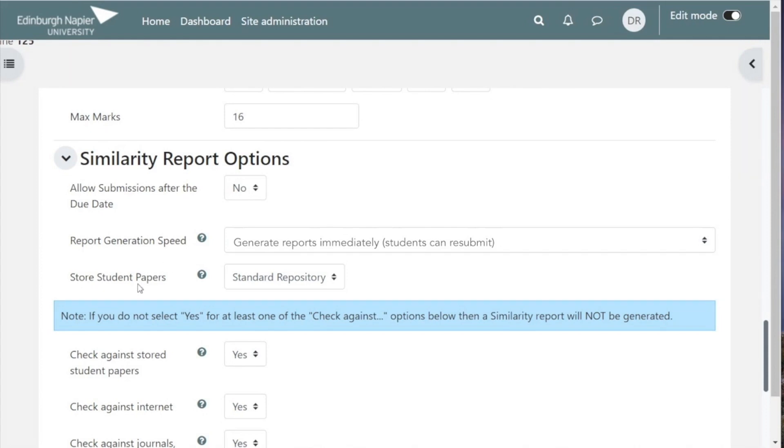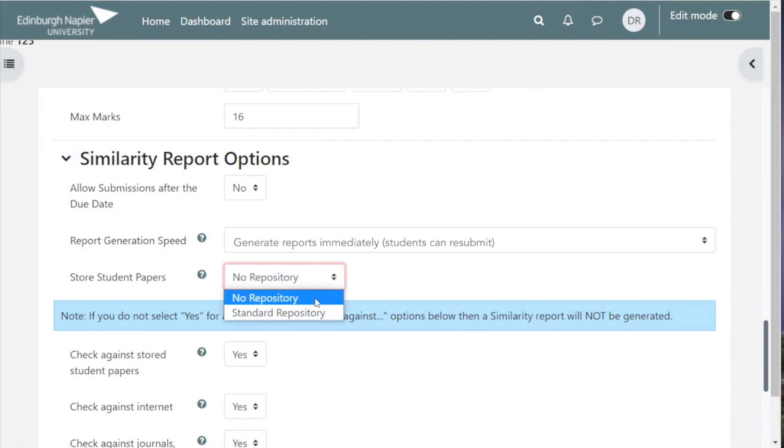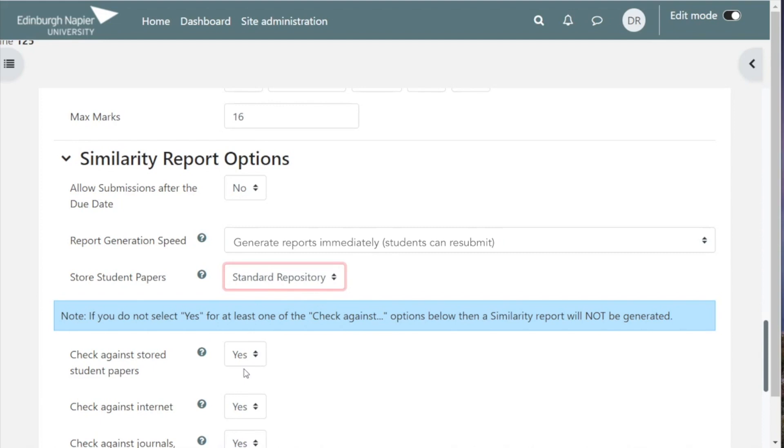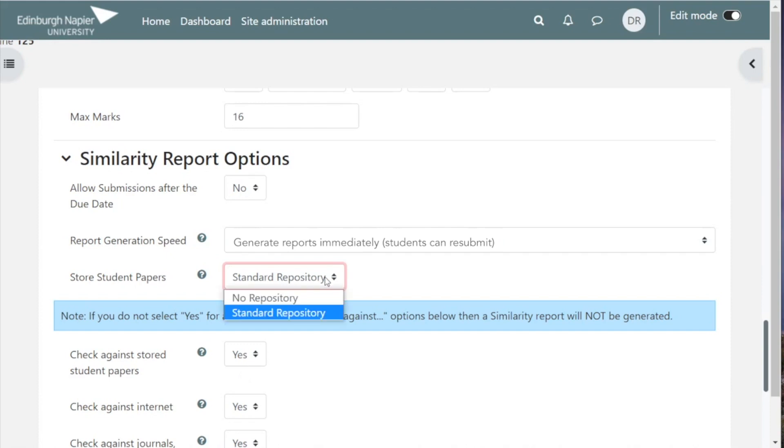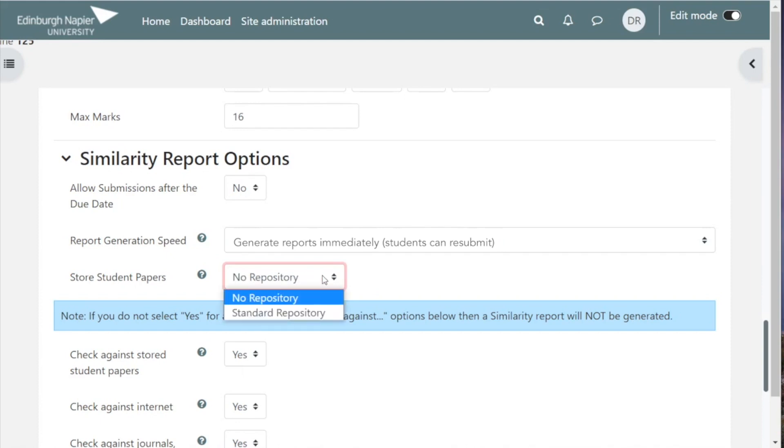Store student papers: the options are no repository or standard repository. You would normally choose standard repository, and for the same reason you would normally do a check against papers already in standard repository because this is the way that Turnitin checks for peer-to-peer plagiarism. The exception is if this is a draft essay with a final essay to follow based on this, in which case you can turn off this setting here and go for no repository, but usually it would be standard repository.